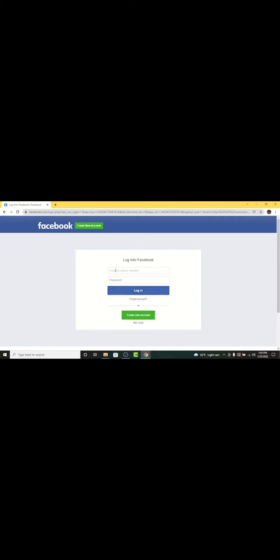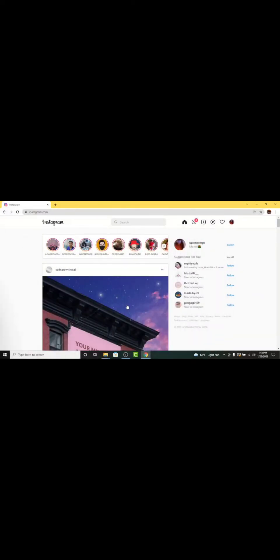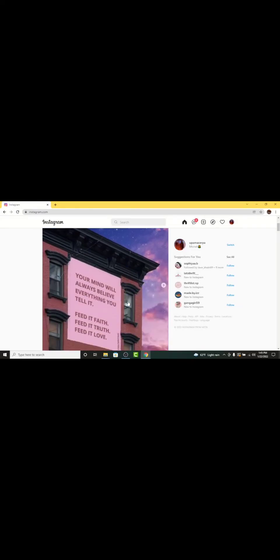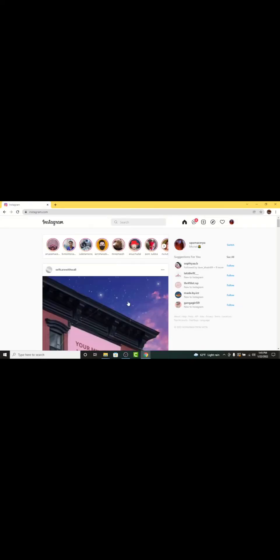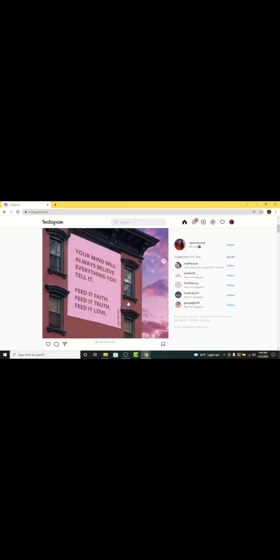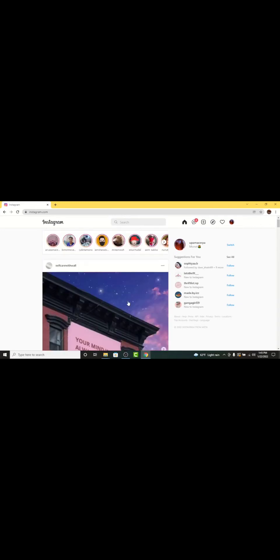By tapping on it, you'll be directed to the login page for your Facebook account. You'll have to enter your email address that is associated with your Facebook account, then enter the password you have set for your Facebook account. Once you're done entering the login details, you'll be directly logged into your Instagram account.